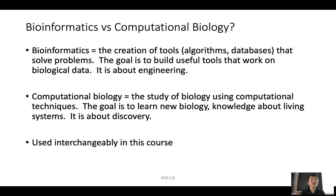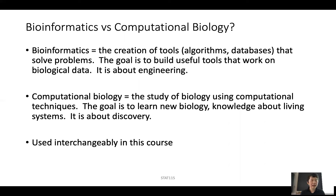If you ask what is the difference, very specifically, there are some small differences. Bioinformatics focuses a bit more on the creation of tools such as algorithms, databases, and web servers that really solve some computational problem for a biologist. The goal is to build useful tools that work on biological data — it's more focused on the CS or engineering side. Whereas Computational Biology focuses more on the study of biology using these computational techniques. The goal is to learn new biology, knowledge about living systems — it's more about discovery. But for this course, we are going to use them interchangeably.